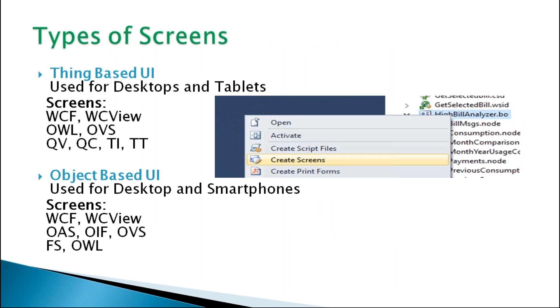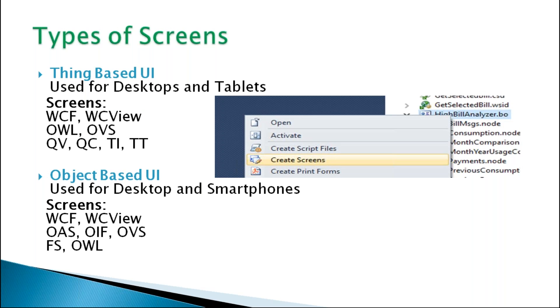Types of screens. For desktops and tablets, these kind of screens it supports. We can create screens as per our requirements. For desktops and smartphones, if we are using for desktops and smartphones, these kind of screens we can create here.